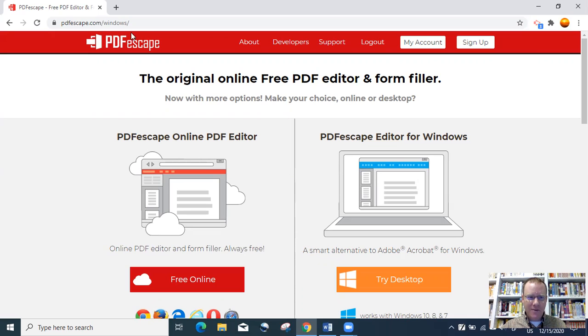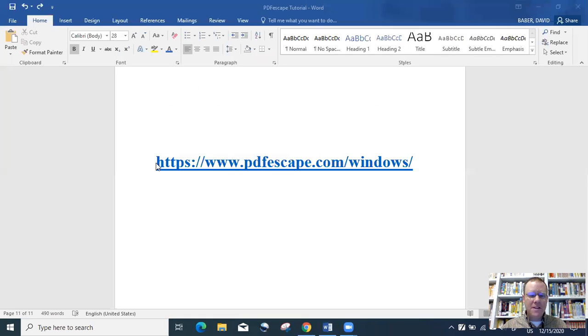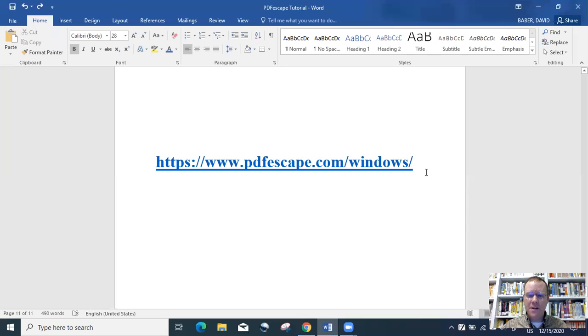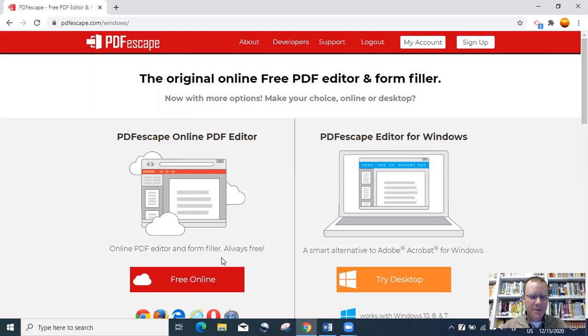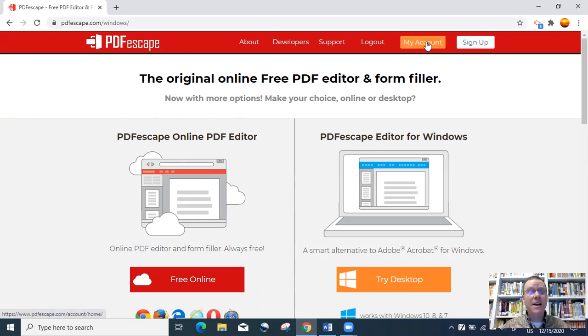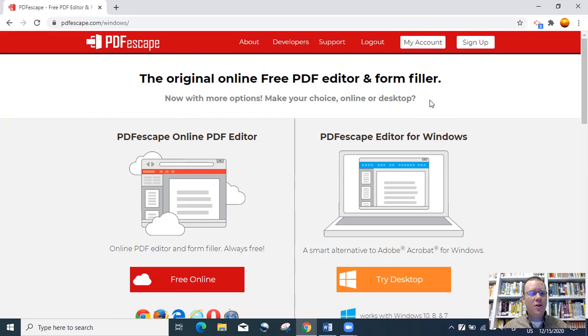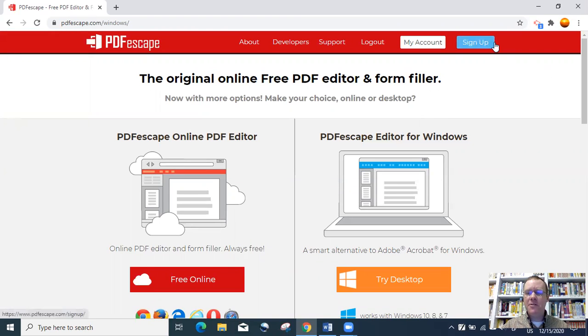If you look at the main screen right here, this is what PDFescape looks like when you first go in to access the website. You'll go to www.pdfescape.com/windows. That's the page right here where you will go when you click on that URL.